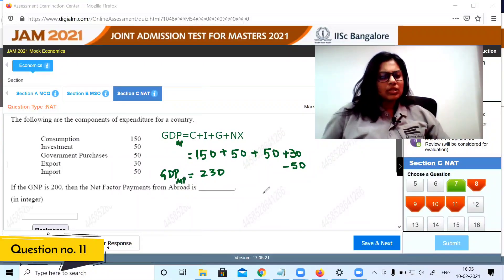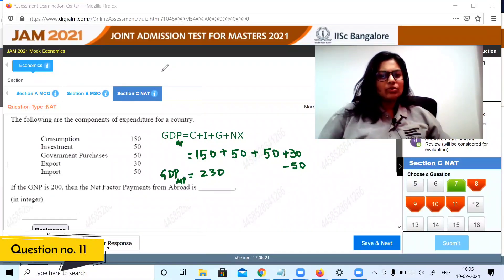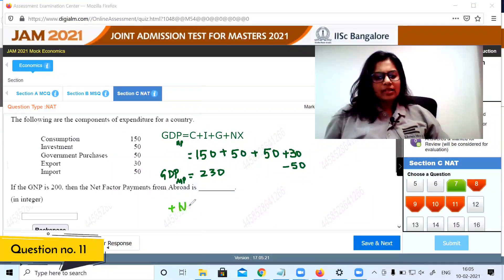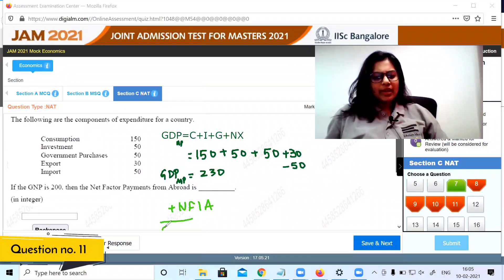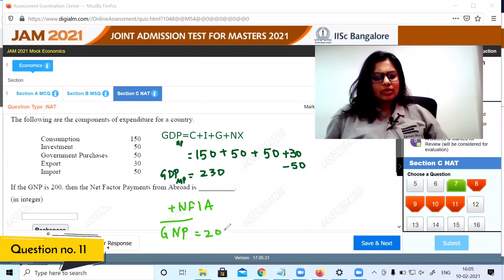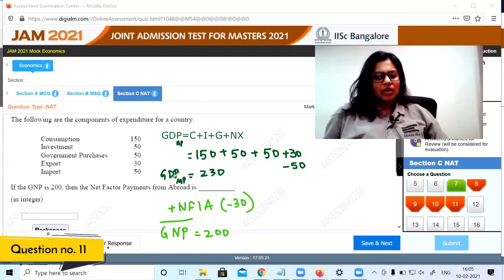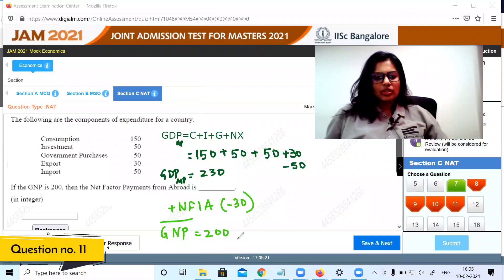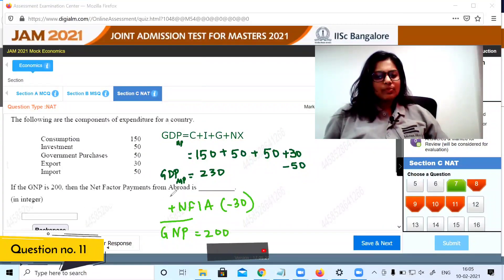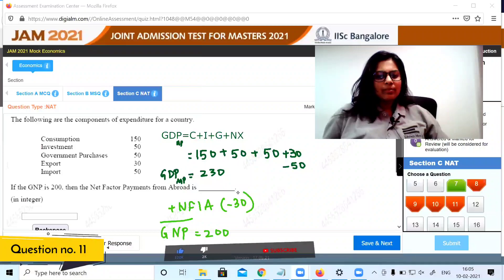We know GNP is 200. To go from GDP to GNP we add net factor income from abroad. GDP is 230, so NFI must be minus 30, giving us GNP of 200. Therefore net factor payments from abroad are minus 30.